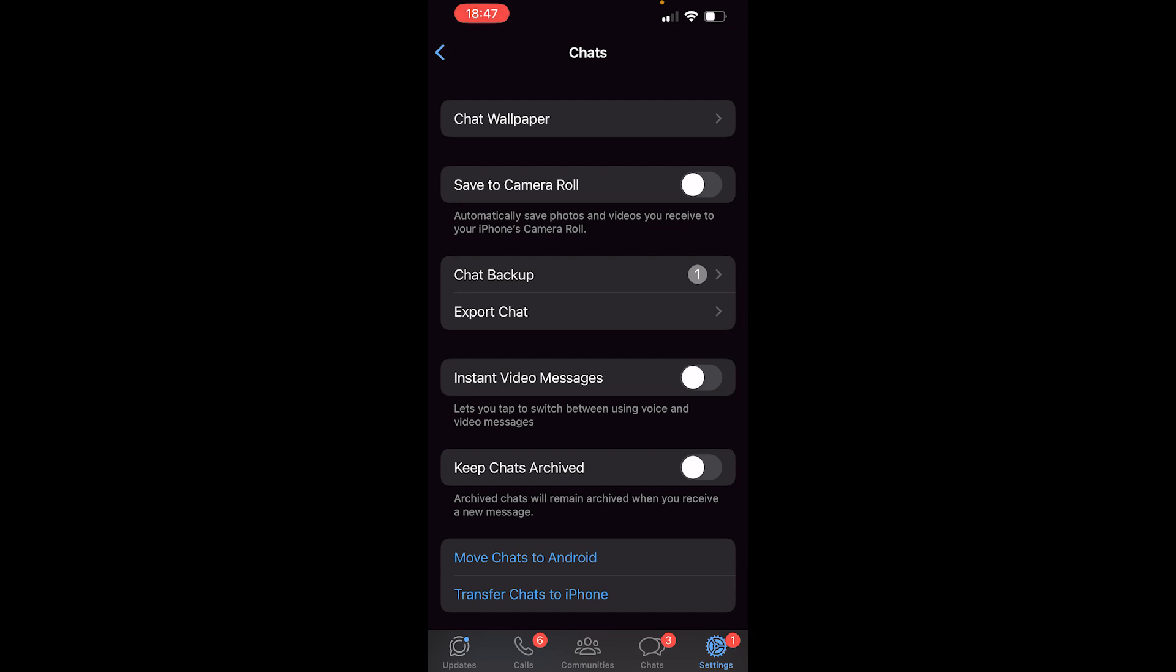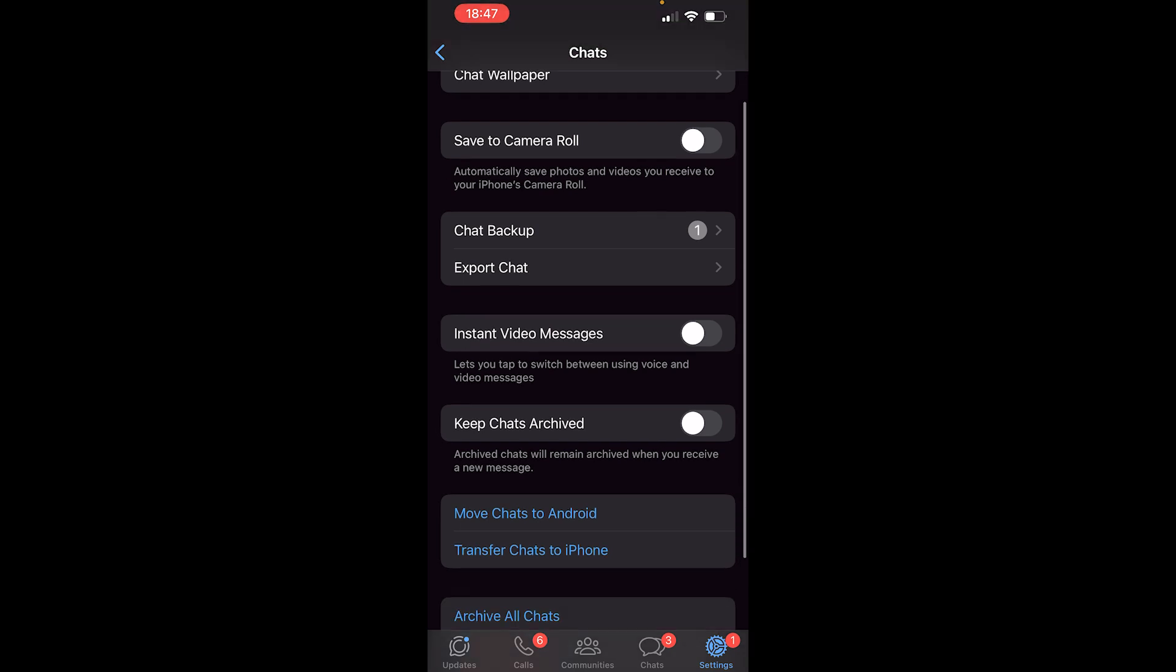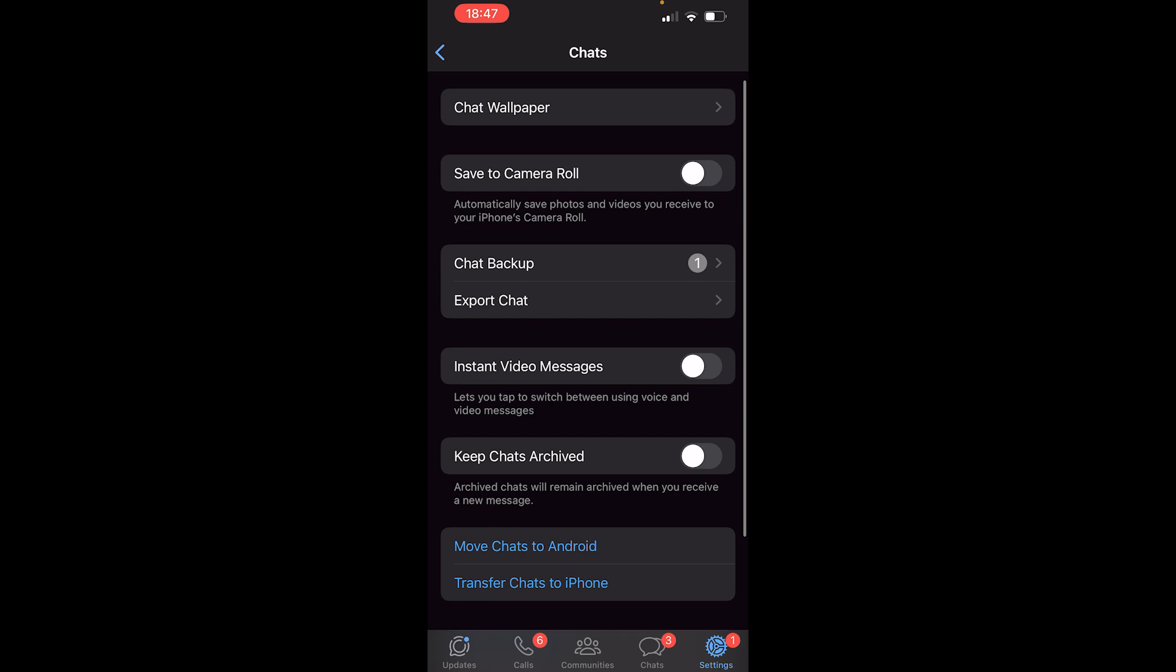Now if you want to move your chats to Android you just go ahead and follow the instructions at the bottom here where it says move chats to Android. If you just want to export to your Google Drive go ahead and click on export chat.